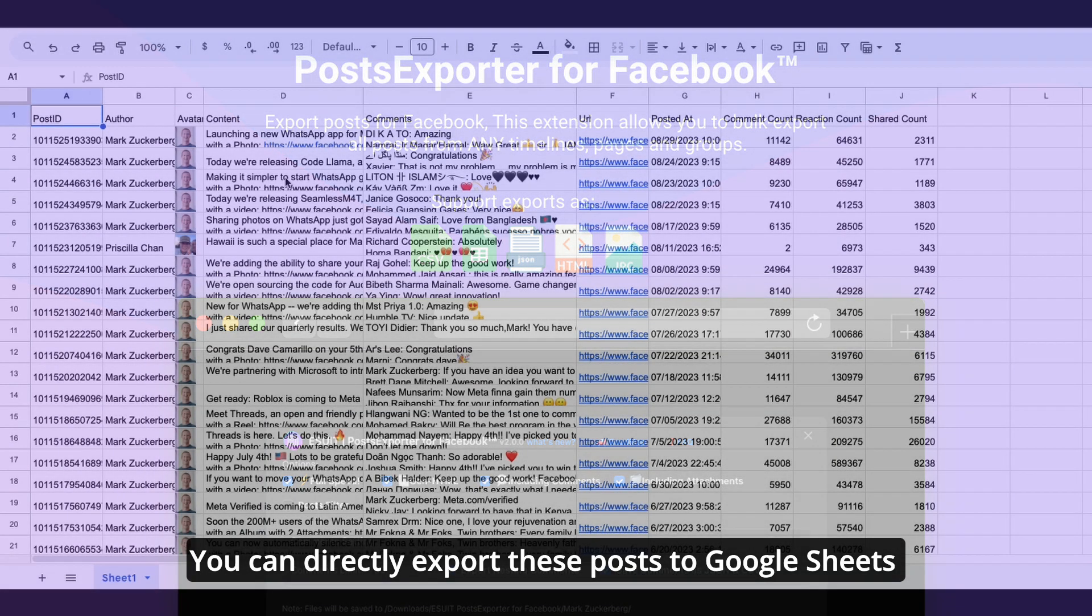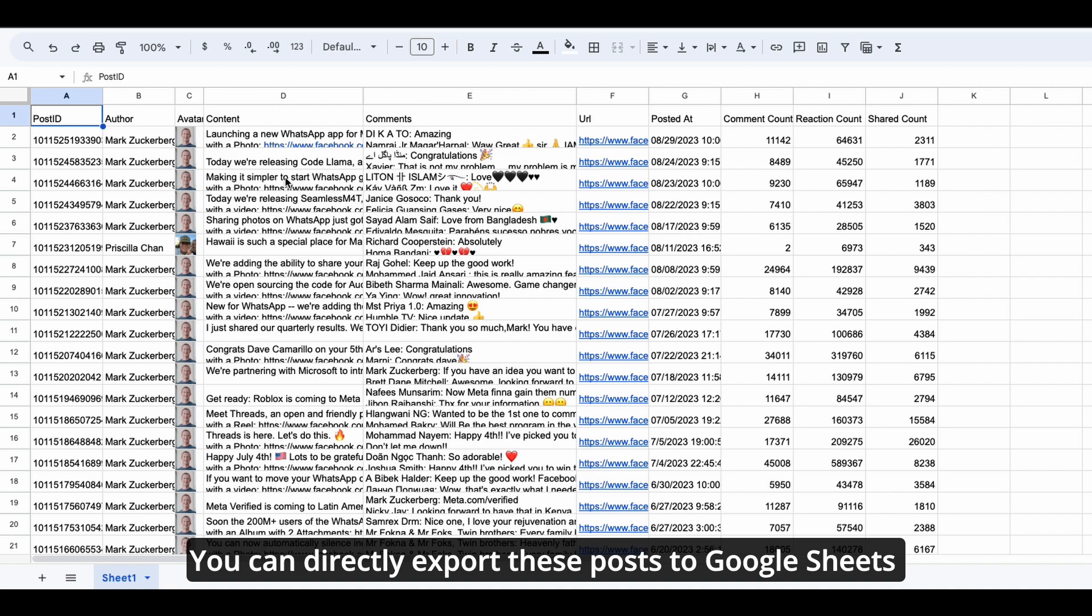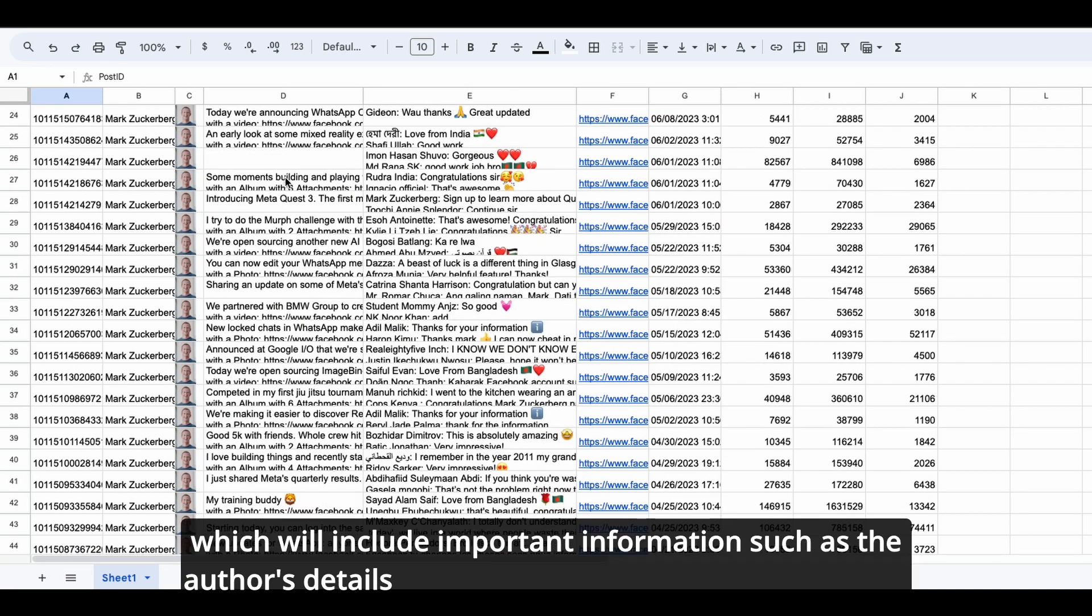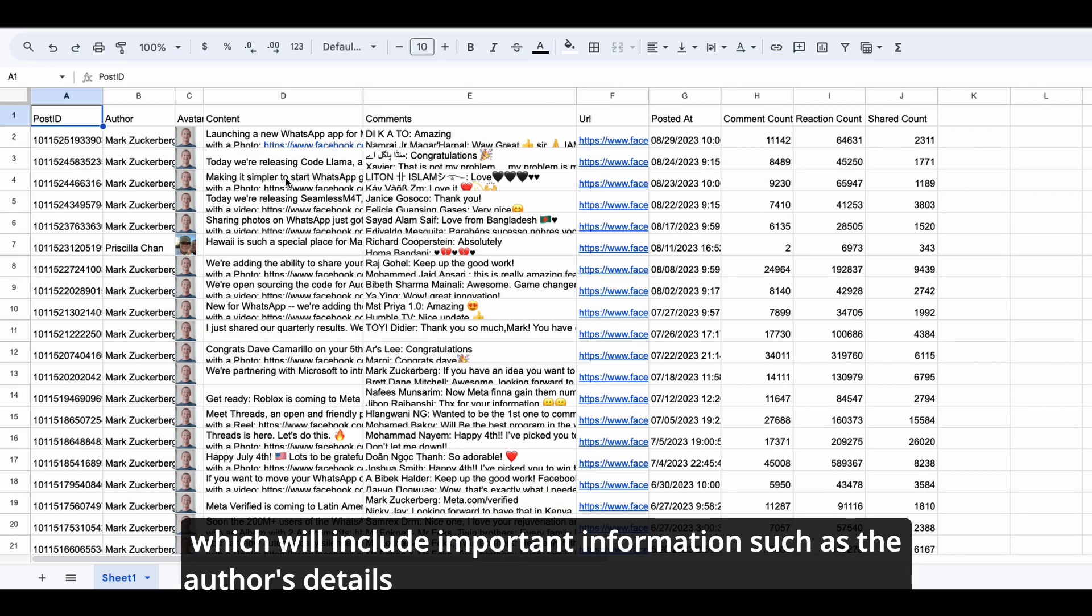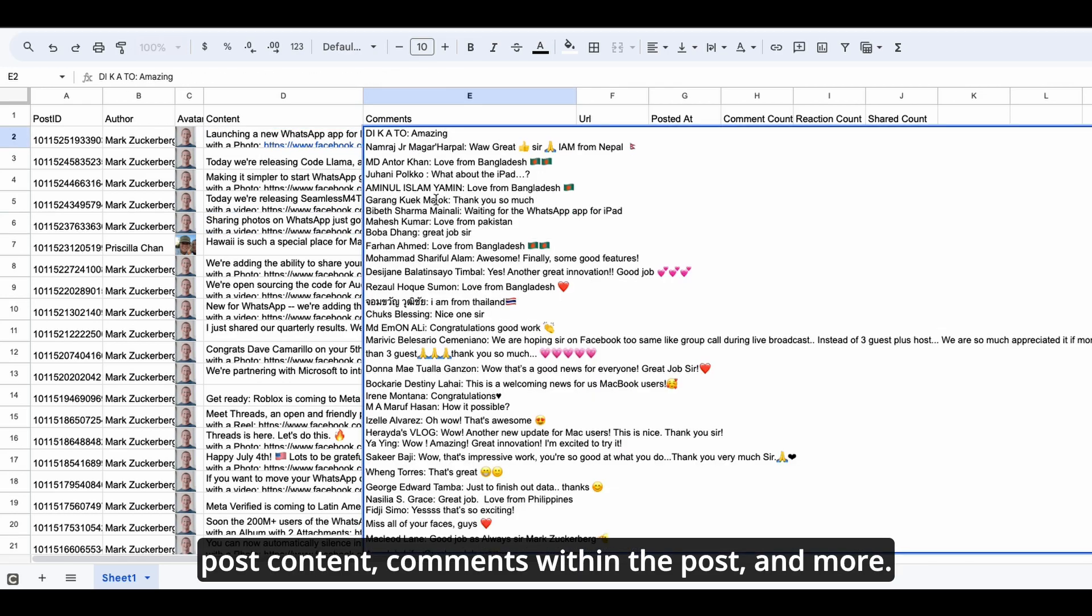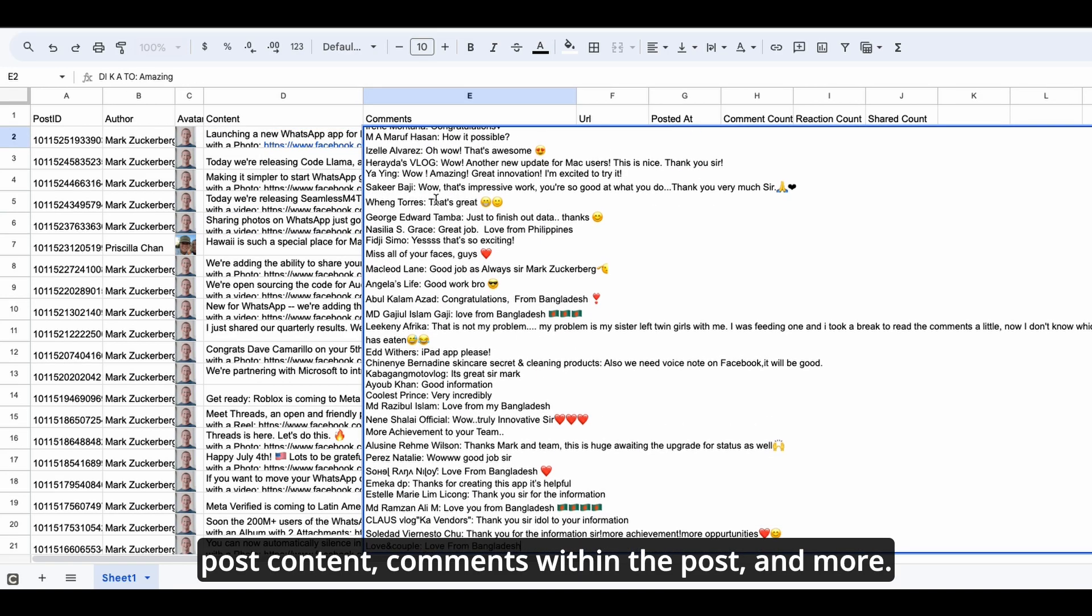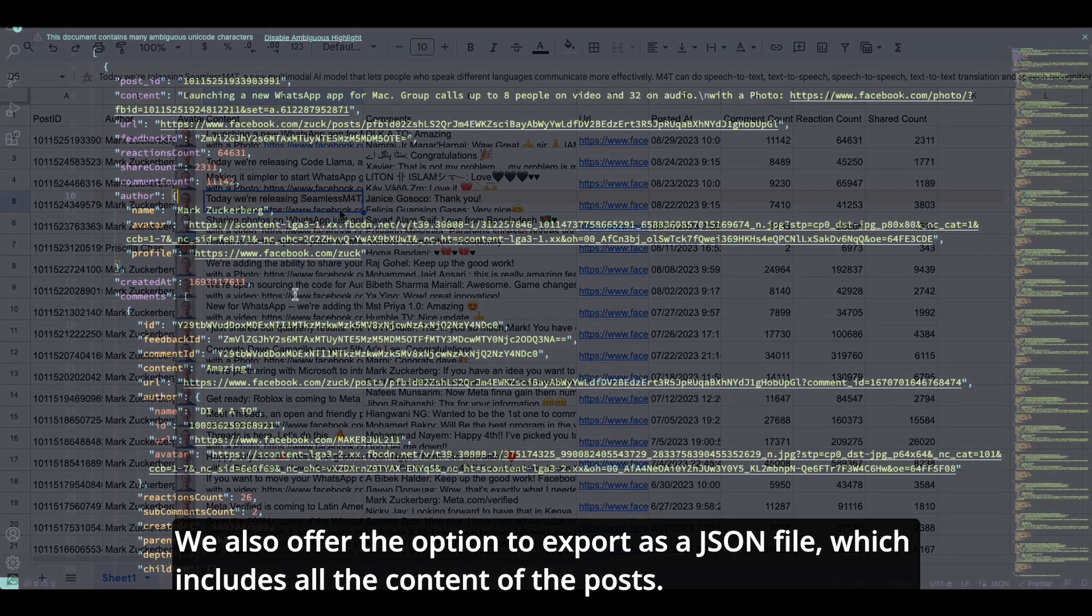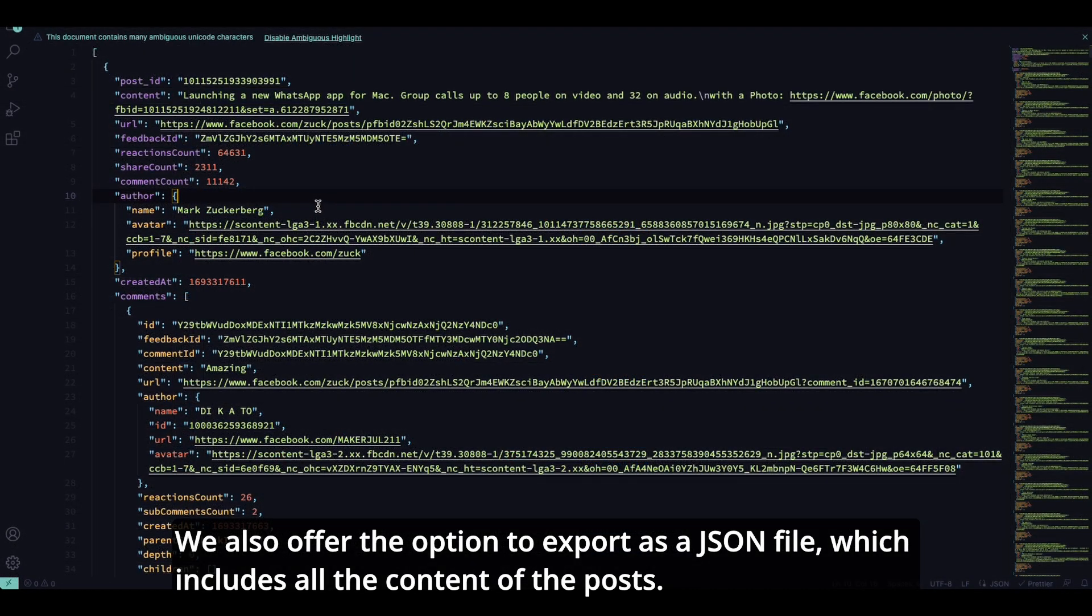You can directly export these posts to Google Sheets, which will include important information such as the author's details, post content, comments within the post, and more. We also offer the option to export as a JSON file, which includes all the content of the post.